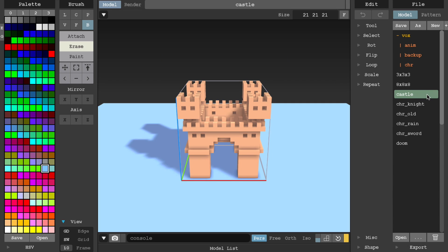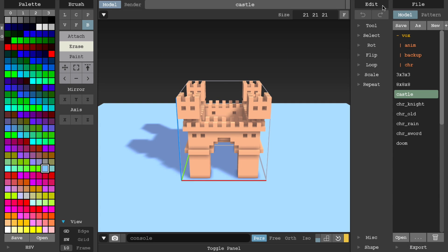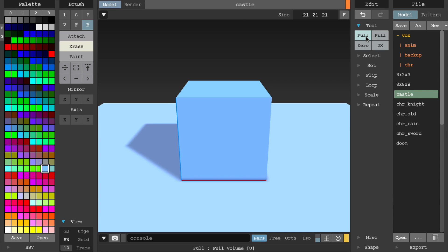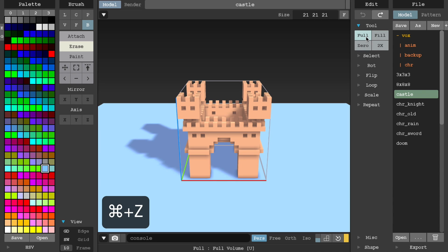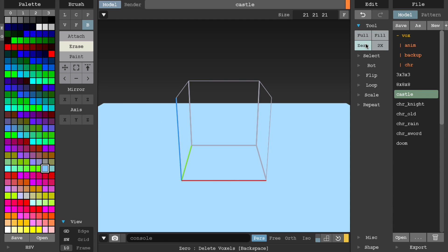Let's move on to the edit panel. Here you'll find a few convenience tools and options to help you with some common editing tasks. Under the tool options, full will fill the entire canvas. I'm just going to undo the changes with Command Z as we go along. Zero will clear the entire canvas.